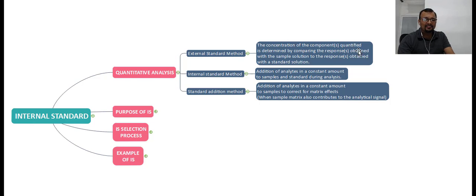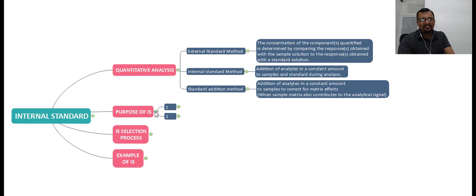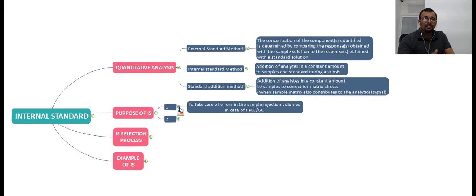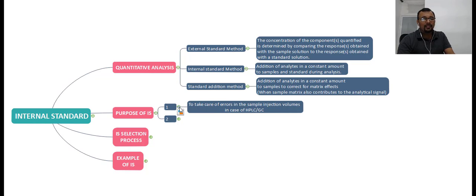Let us discuss in detail about the internal standard method — what is the purpose of an internal standard and why it is used. The first purpose is to take care of errors in sample injection volumes in the case of HPLC or gas chromatography. If there are injection-to-injection variations, it is not a fault of the standard or sample preparation process, but because of instrumentation errors in injections you may get variations in the end result, and hence to avoid these variations you can use an internal standard.